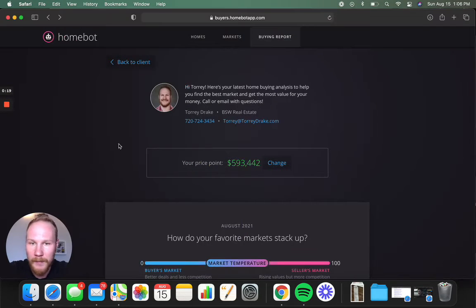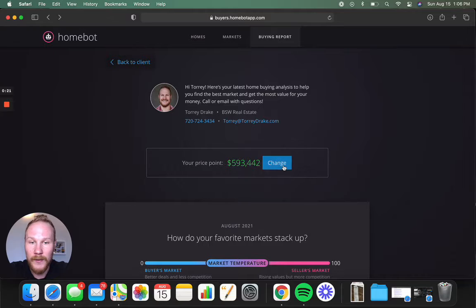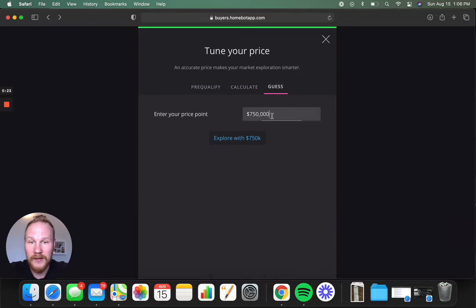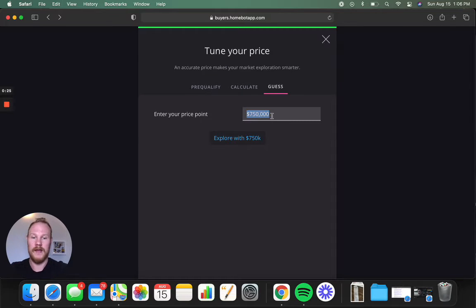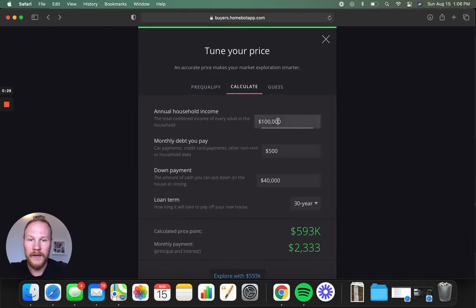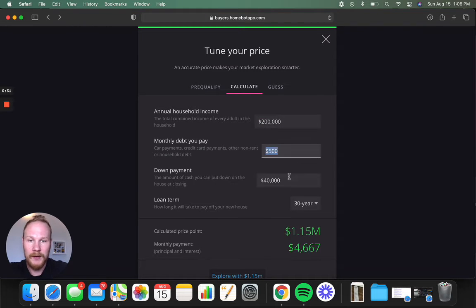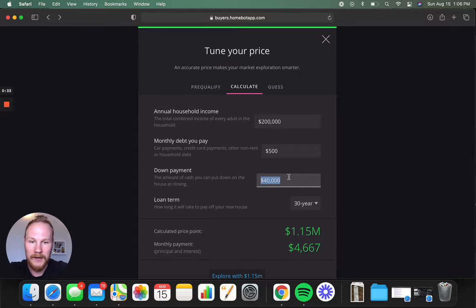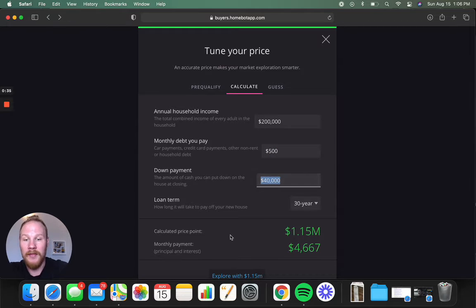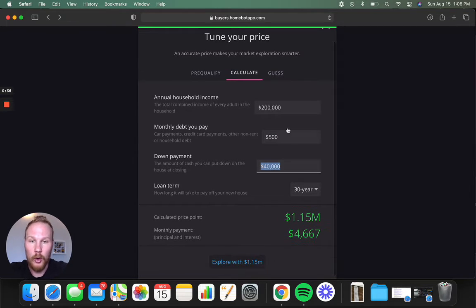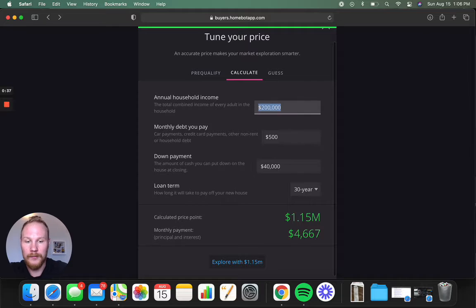Boom, here's the front page. You have your price point that you enter here. You can either just manually input a price point that you want, like $800,000, or you can calculate it and enter your annual income, your debt, and what you're estimating for a down payment, and then you can explore it with those options.